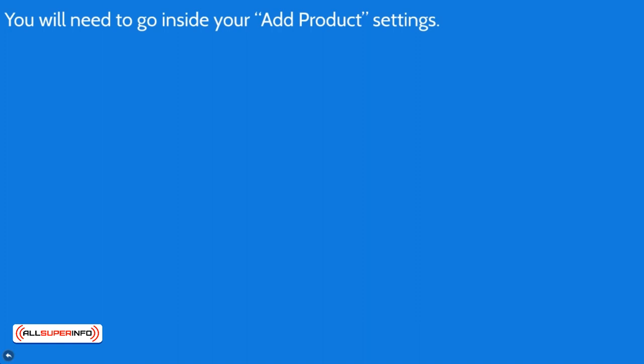Now to do this, just like the previous video, you're going to need to go inside of your add product settings and you're actually going to see the feature in there. You might have seen that earlier, but I'm going to dive into it so that you know exactly how to use it.